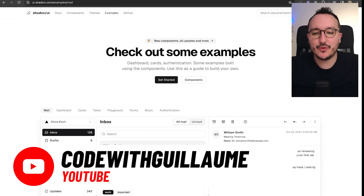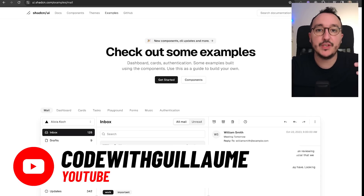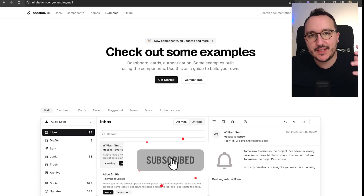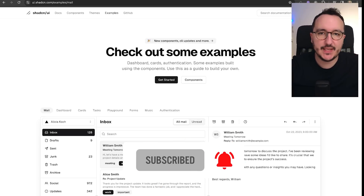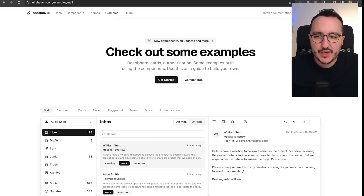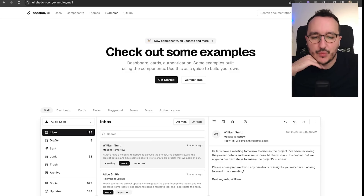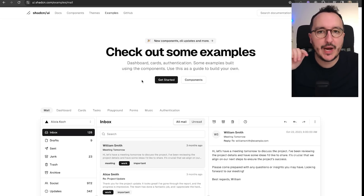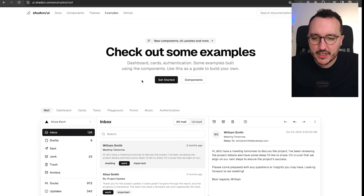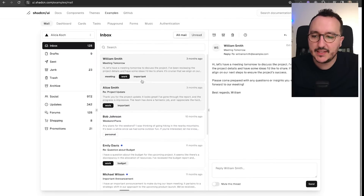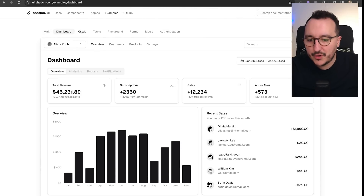Welcome everybody into this new course where we are going to create together a dashboard using Next.js 14 and shadcn. Of course we are going to use other libraries, but the main library that we are going to use is shadcn UI. For those who don't know, shadcn UI is a library that you can use to create dynamic components,